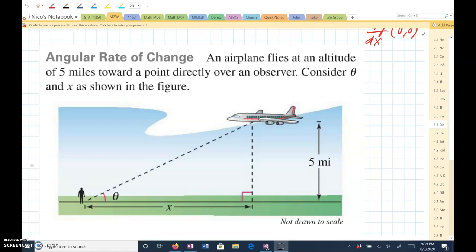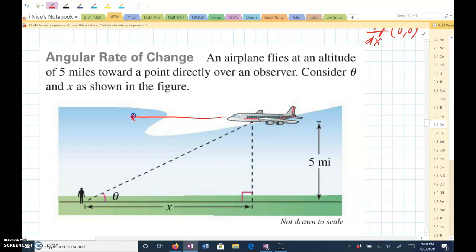Angular rate of change. An airplane flies at an altitude of 5 miles towards a point directly over an observer. Consider theta and x as shown in the figure. So we've got an airplane that's 5 miles up in the sky. It's flying this way, it's eventually going to pass this person, and this angle here is going to change as it flies over this person.